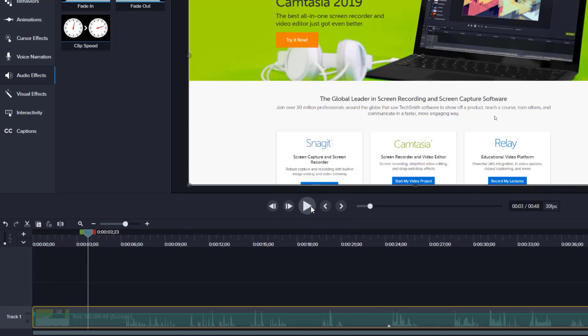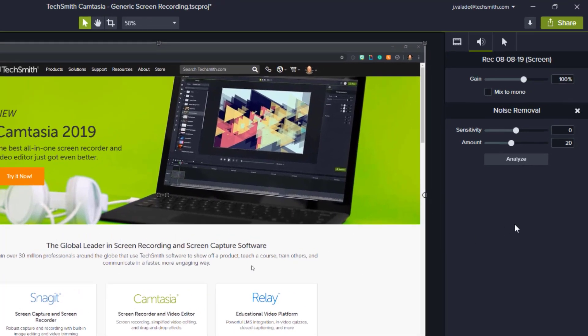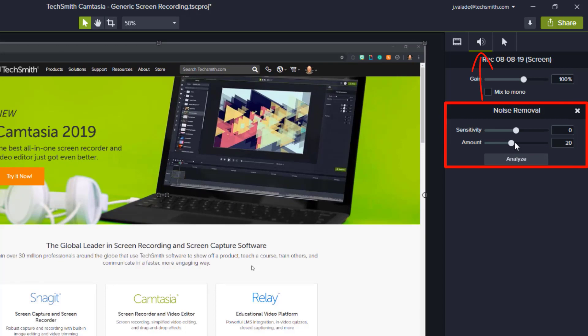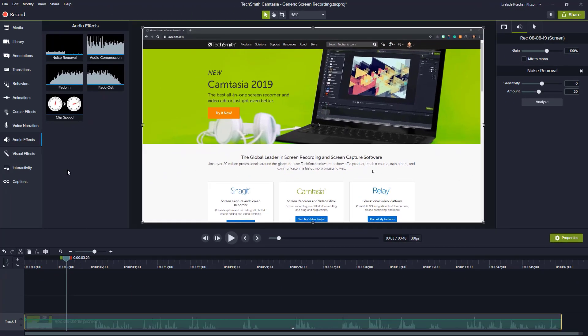If it takes out too much or too little, simply hop over to the Properties drawer on the right-hand side and make adjustments to either the Sensitivity slider or the Amount and see how it works best for your project.